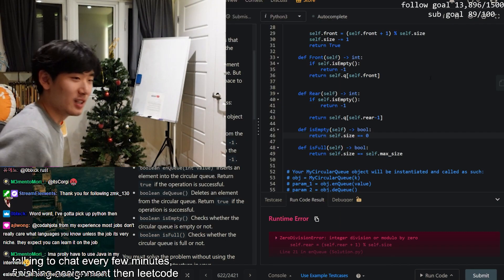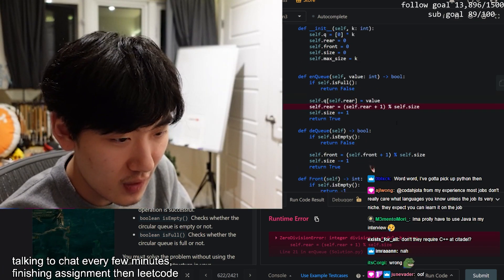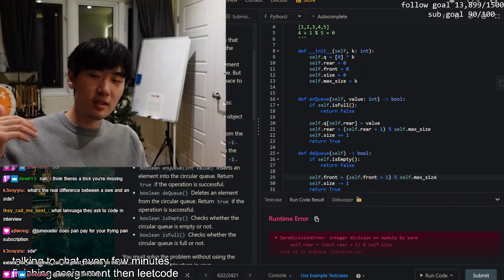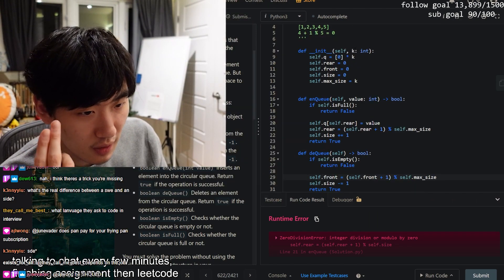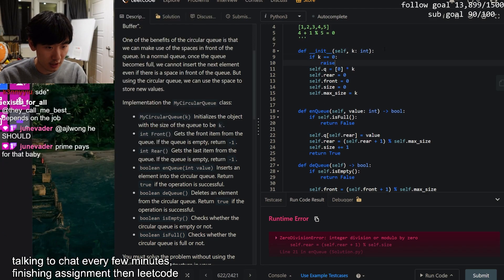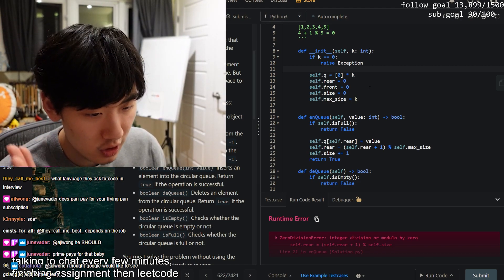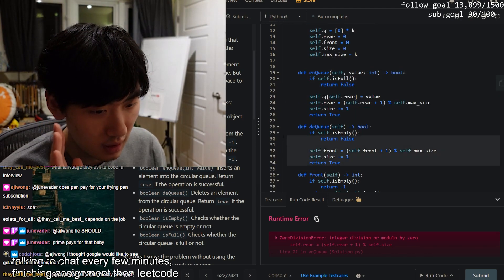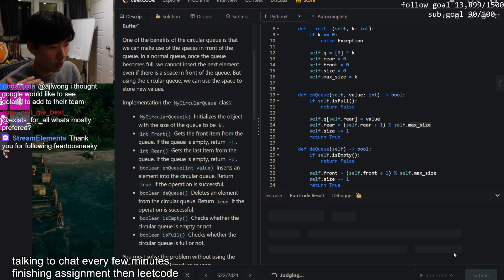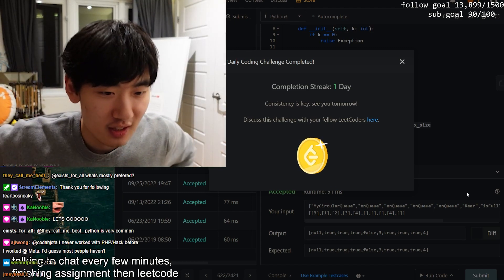Oh I forgot about division by zero - that's important. In the deQueue modulo, it needs to be `self.maxSize` not `self.size`. If maxSize is zero (k equals zero), raising an exception in the constructor is bad practice, so instead I'd check during enQueue and deQueue and raise an exception there if `self.maxSize == 0`. Let's run - we got it!